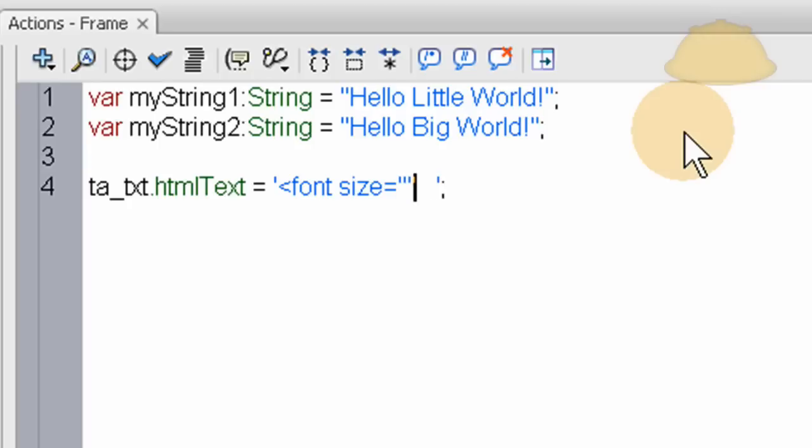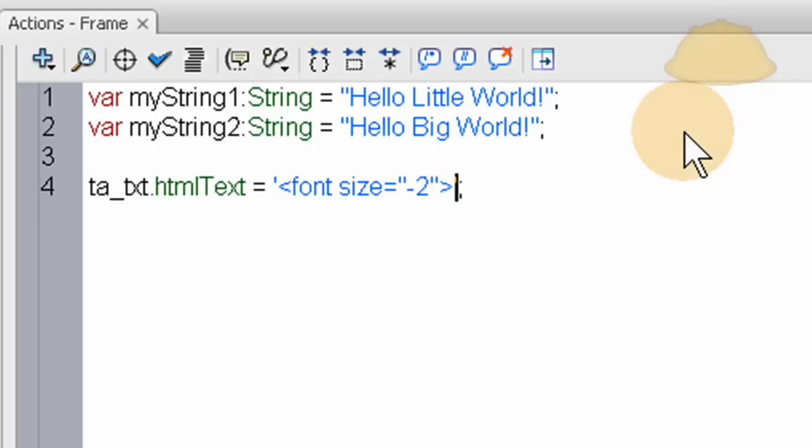Let's make this one minus two for the hello, little world. And right here, we've got to close off that font tag. We're going to put, after the single quote, the last single quote there, we're going to put plus, space, plus, space, and two more single quotes.